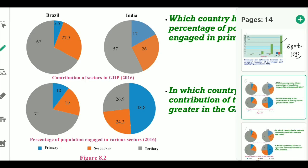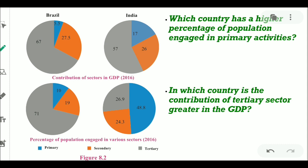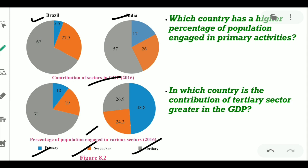Let's move to the pie chart given in figure number 8.2. There are four pie charts — two for Brazil and two for India. They explain the contribution of sectors in the GDP and the percentage of population engaged in various sectors in 2016. The blue color indicates the primary sector, red indicates secondary, and ash color indicates the tertiary sector.